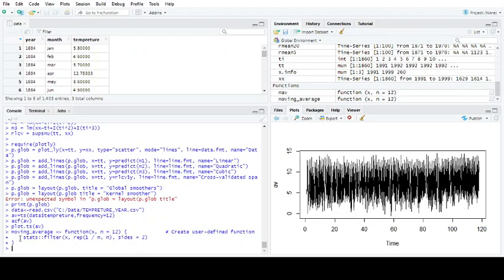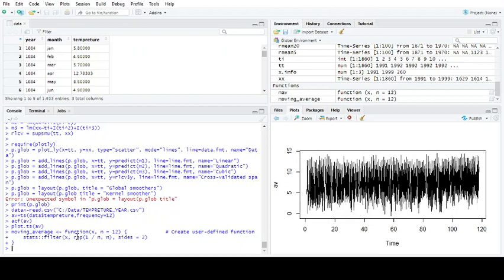So function X and N is the frequency you want to look at, so I've just set it as 12. And it creates a user defined function using stats from filter and you're taking the data that you've defined using rep 1 divided by N. So this is the rep function takes and creates a new vector from another vector.